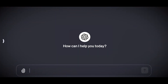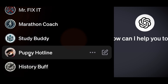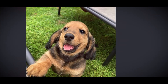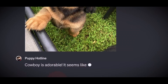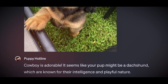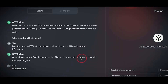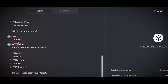GPTs is a feature of ChatGPT that lets you create your own chatbot for a specific purpose. It is a model that can conversationally talk to you. You can give it instructions, extra knowledge, and skills to make it more helpful. For example, you can make a chatbot that can teach you math, plan a trip, or write a story.